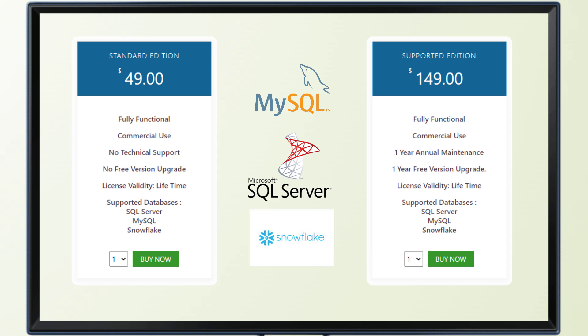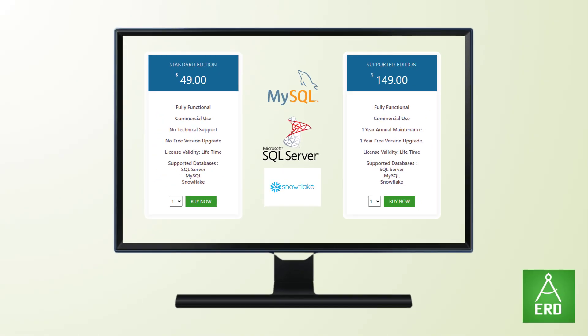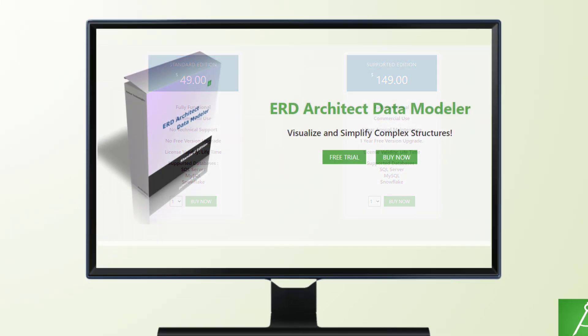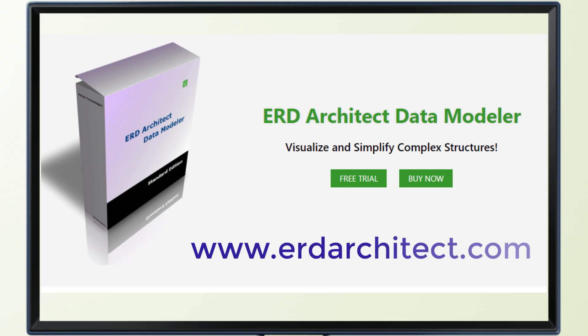Say goodbye to budget constraints and welcome a tool that maximizes your ROI while providing top-tier features. Try ERD Architect Data Modeler today and unlock the potential of your data like never before.